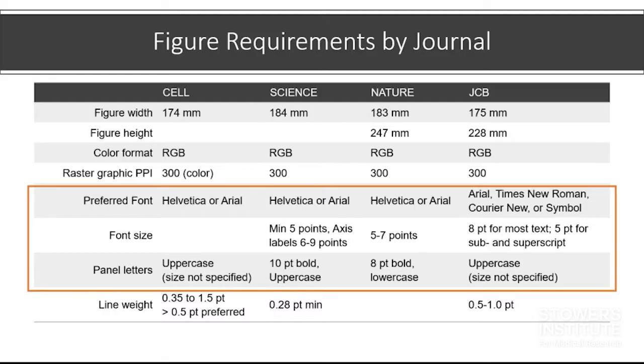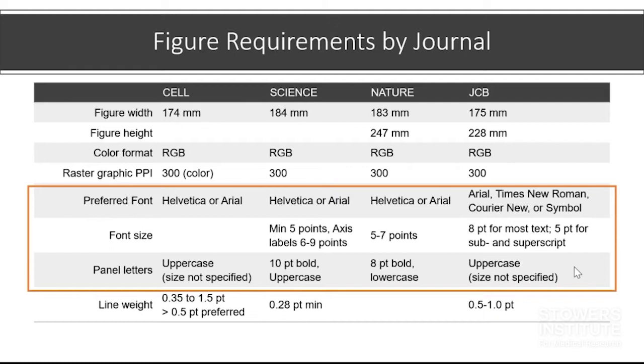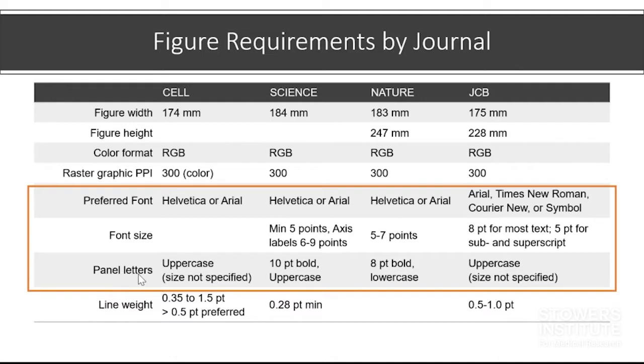So what do journals expect in terms of text in your figure? Here I've made a table of four representative journals and what their expectations are. In this orange rectangle are the expectations related to text. Each journal has preferred fonts, some specify font sizes you can use within your figures, and all of them have recommendations about panel letters, which are that A, B, C, D that denote which panel is which.